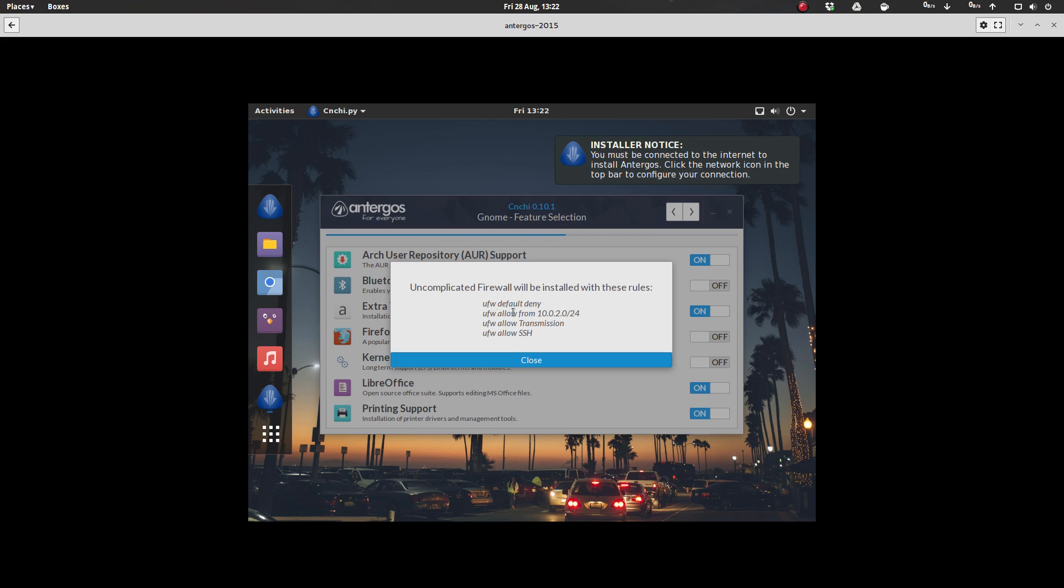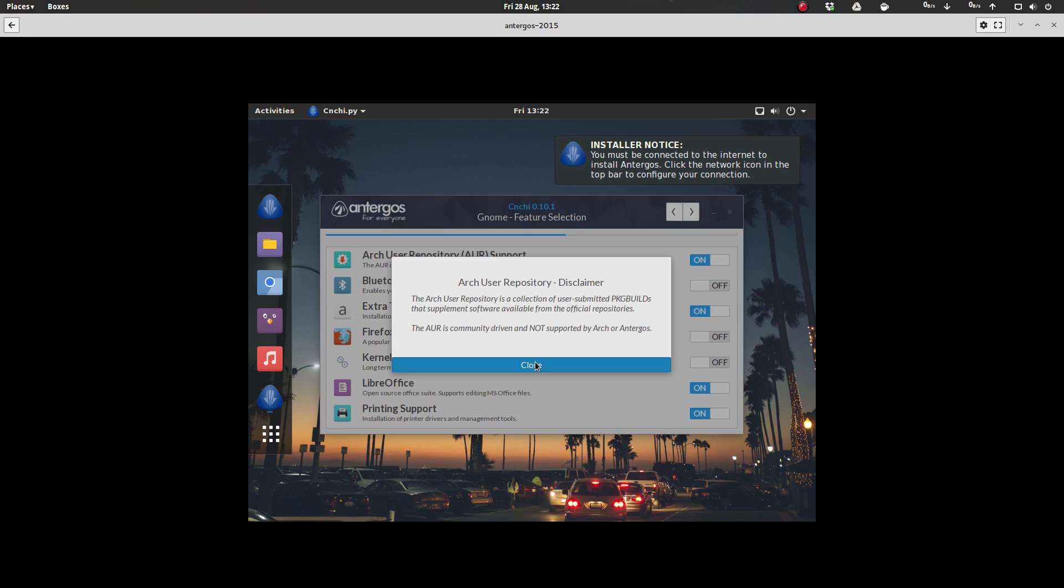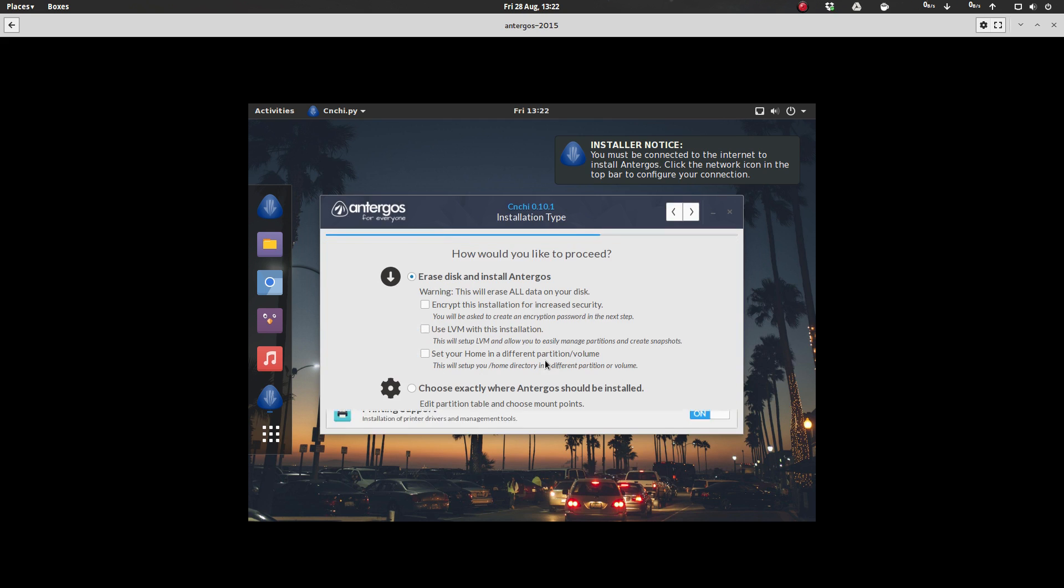So anyway, you've said all that. For some of the selections, it'll give you a brief overview of what it's going to do there. So about the uncomplicated firewall, about the AUR, how would you like to proceed?